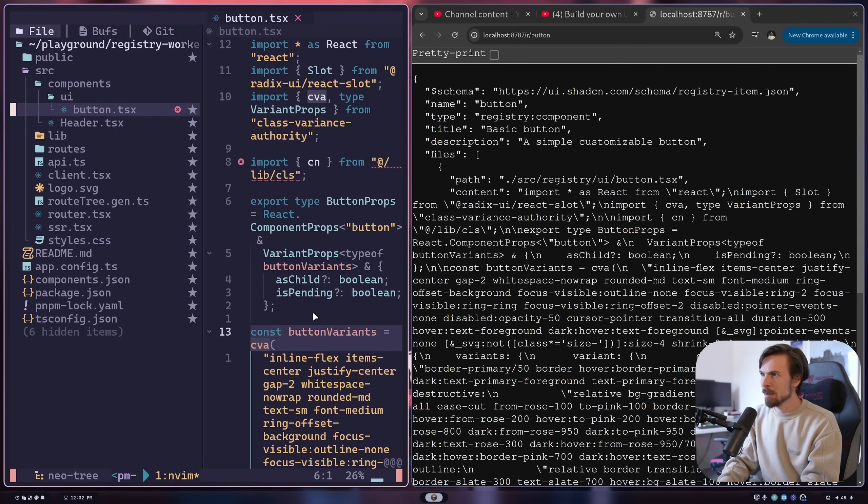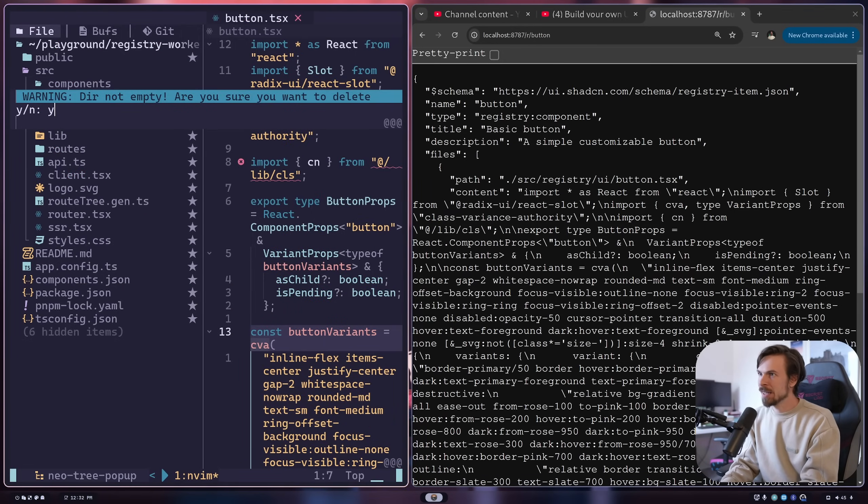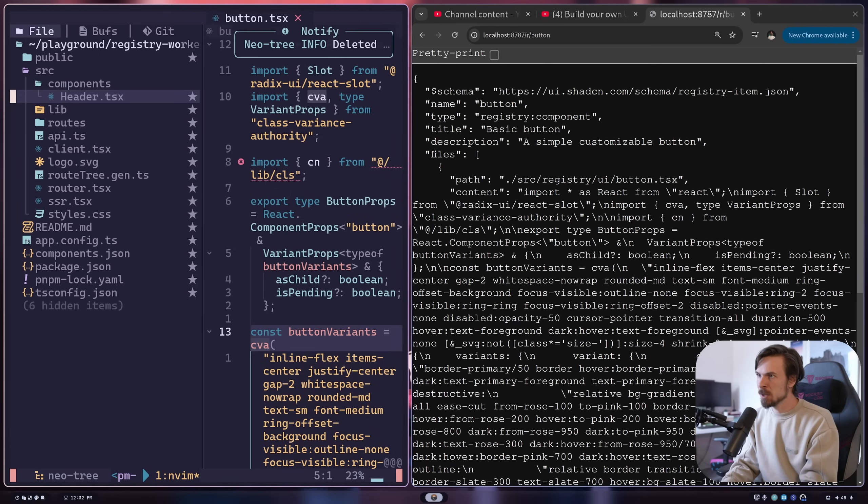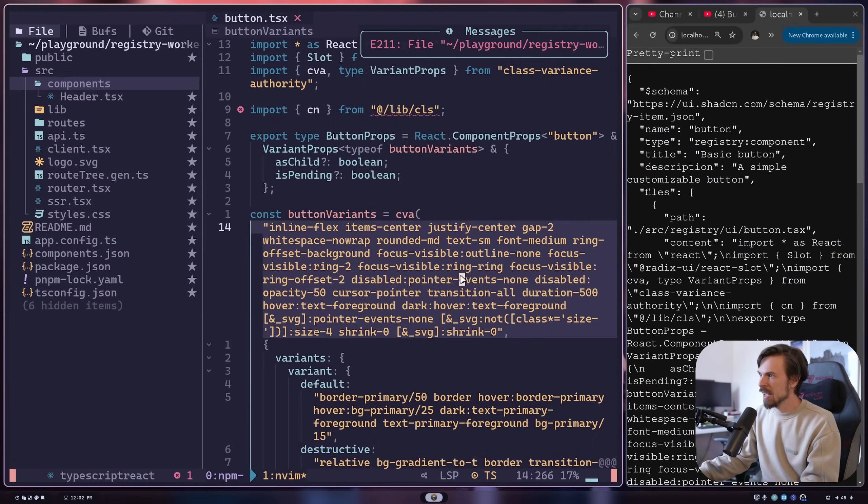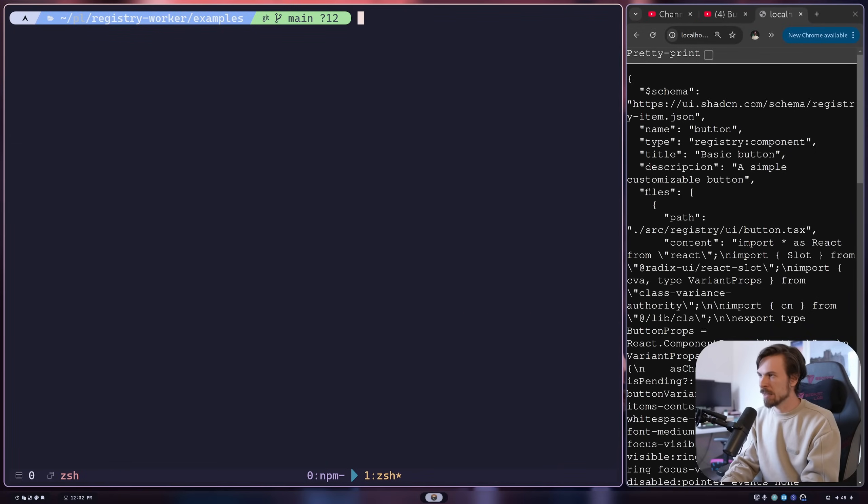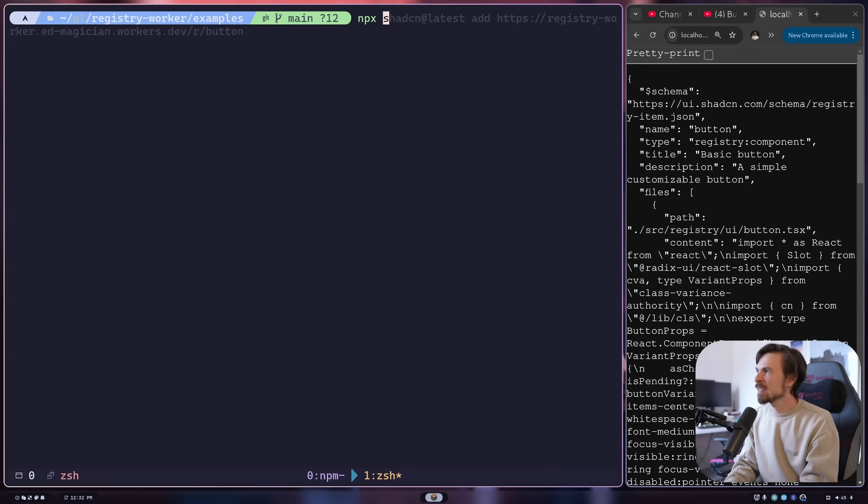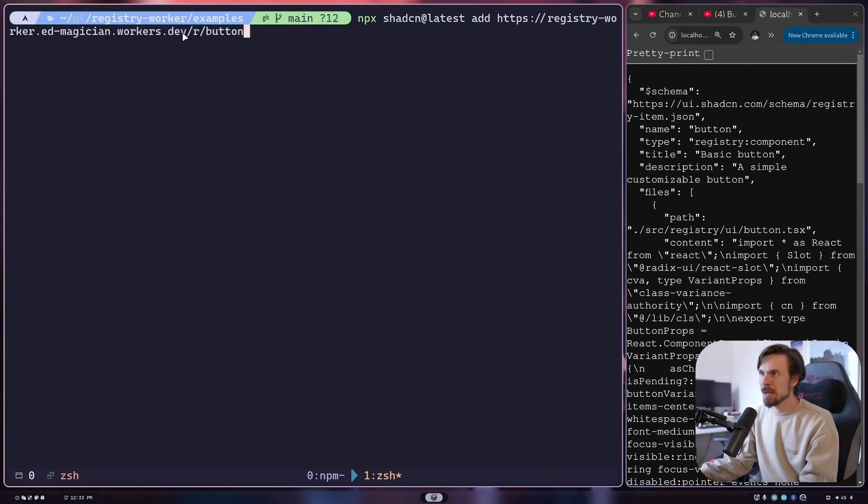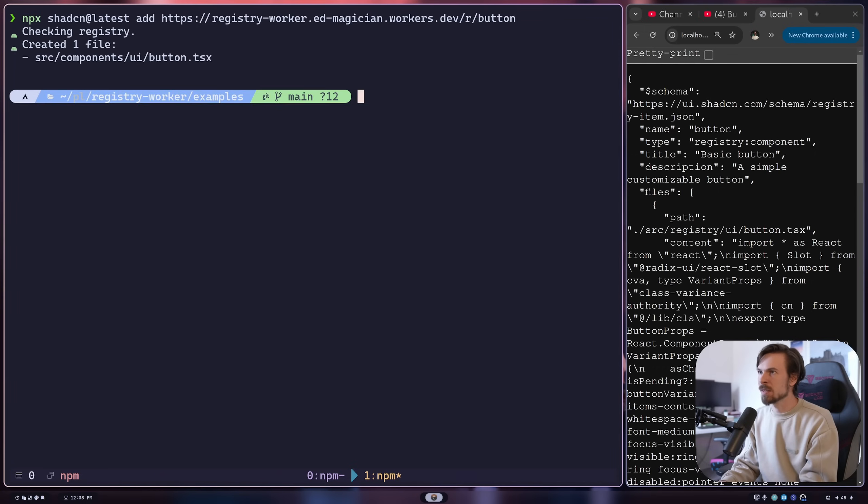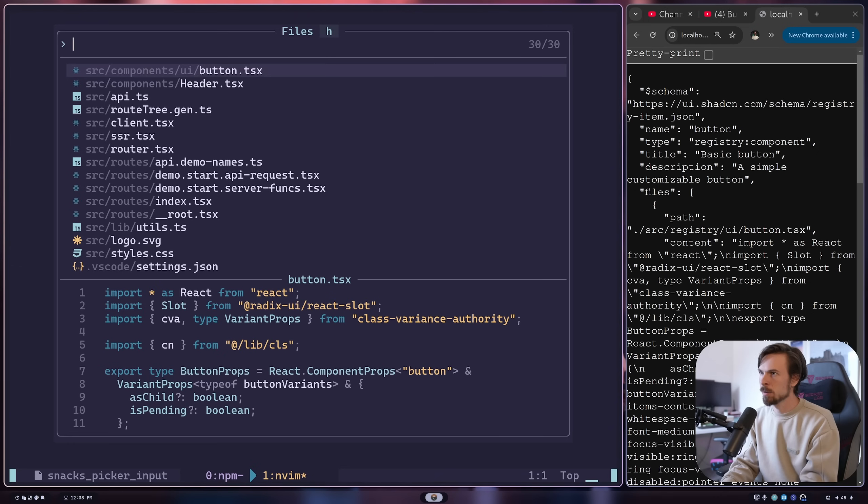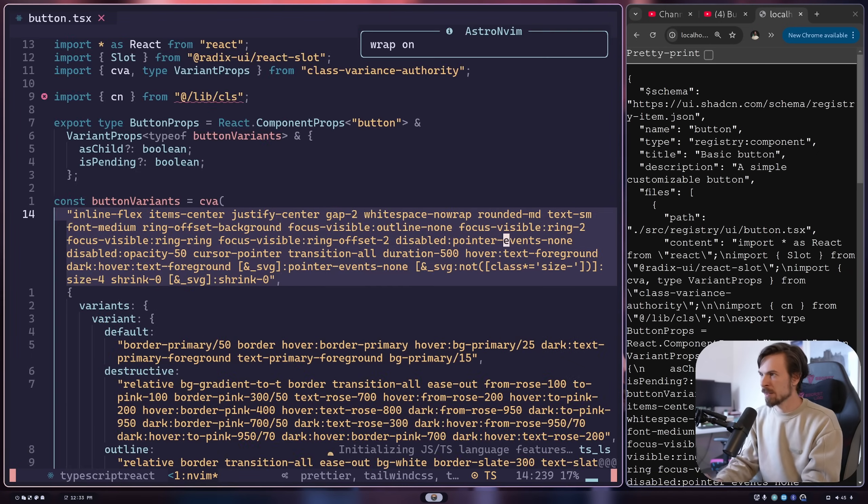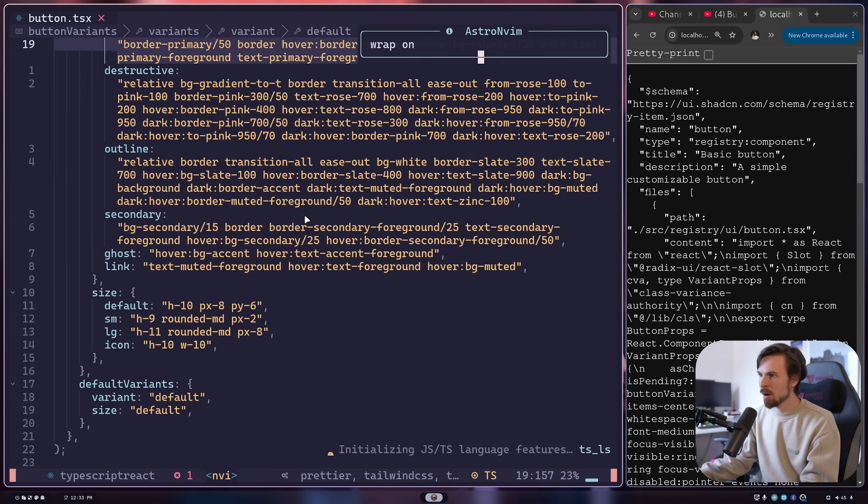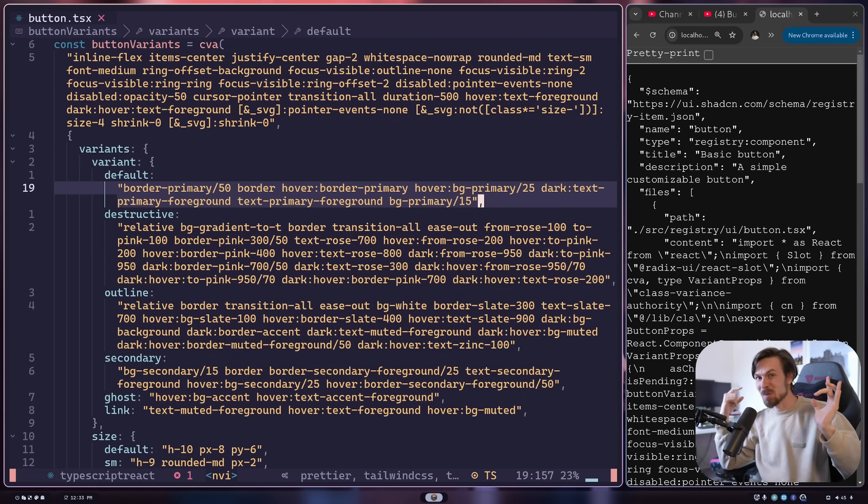Here's a new Tanstack start project. I'll delete the UI here so I don't have anything in there. And now what I can simply do in this new project is go here and say npx shadcn latest add, and then I'm going to hit my registry to add that button. We'll run this command, and look at that, it created that file. So now if we head over here to the button, I'm going to turn word wrap on, and look at that, there it is, we can use it in our project.